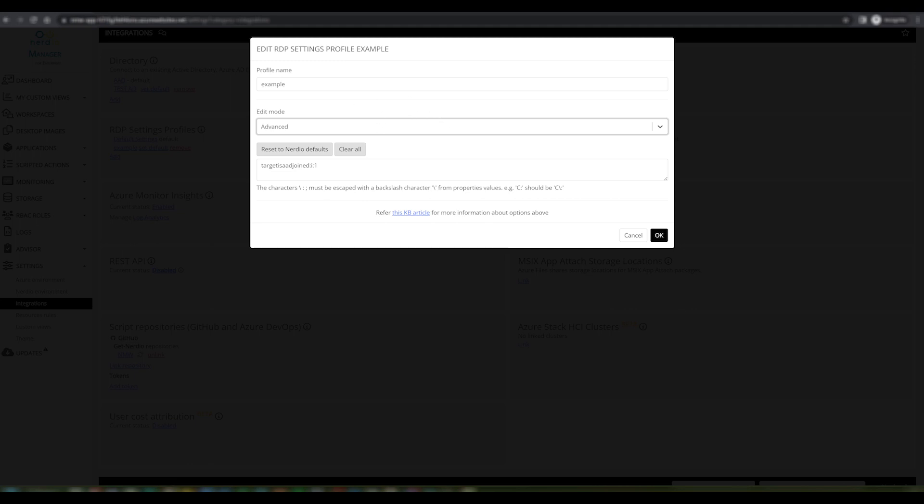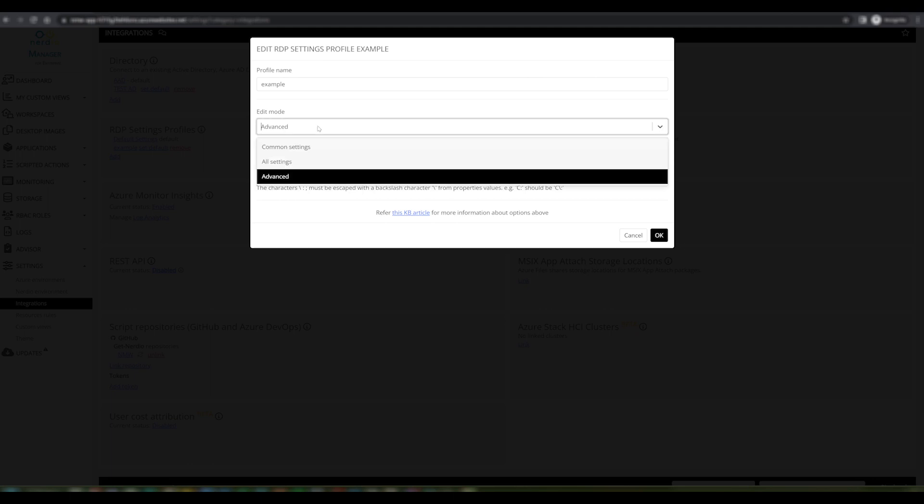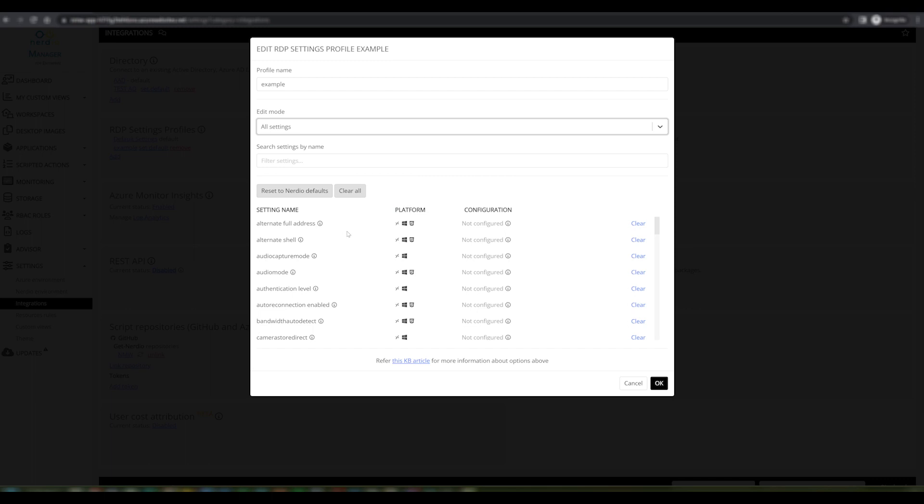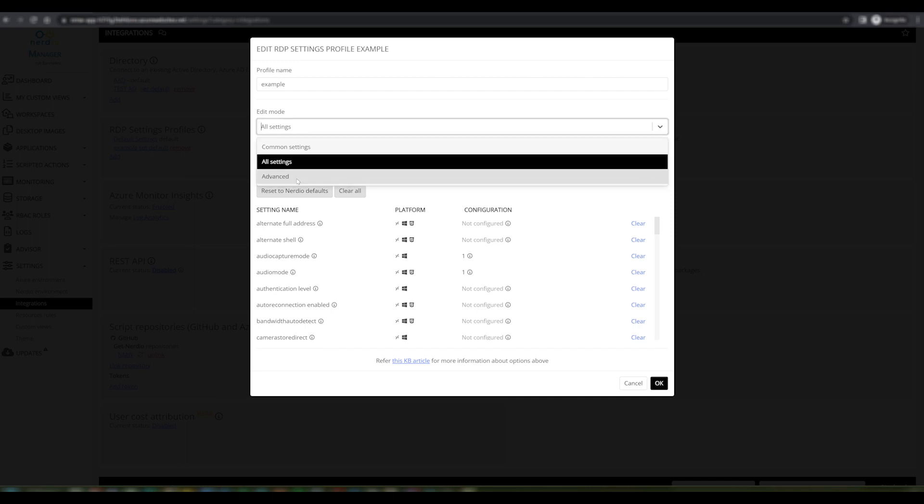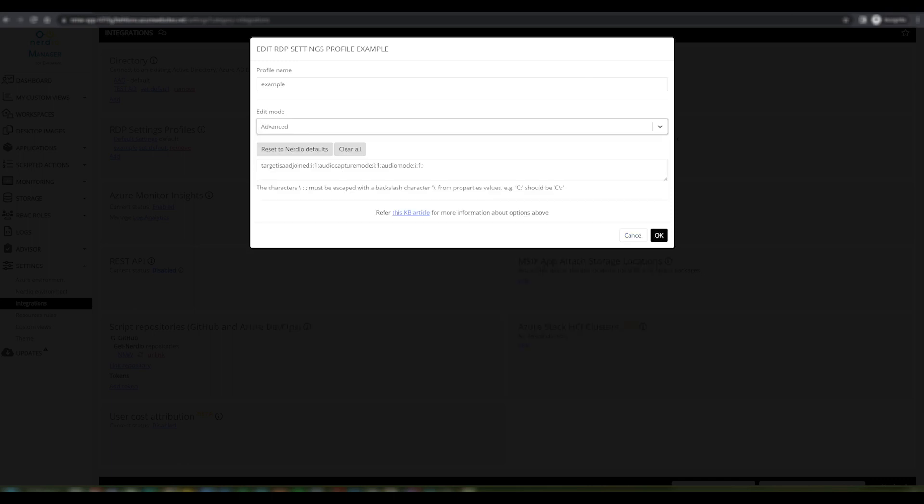You can see currently we only have one setting defined in this environment. If I go back to all settings and make some example changes—I will change audio capture mode to one and audio mode to one, for example.